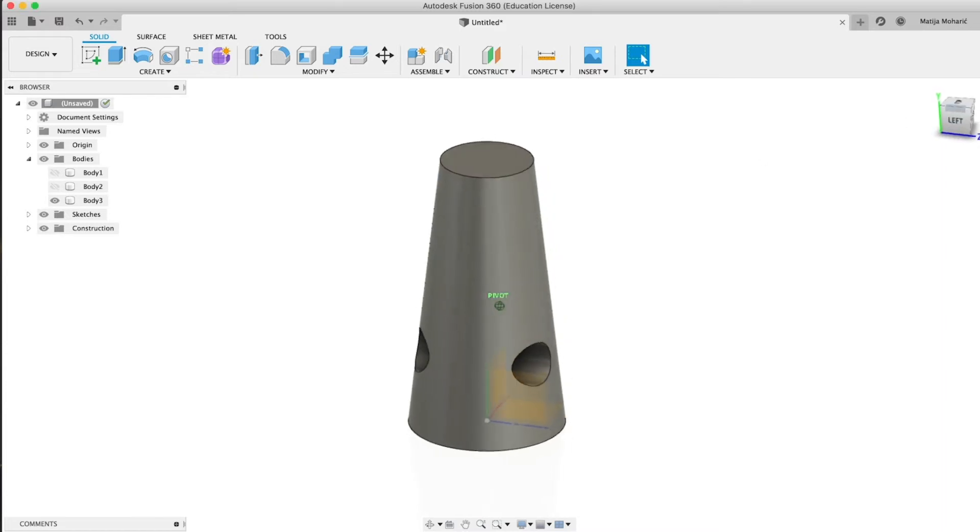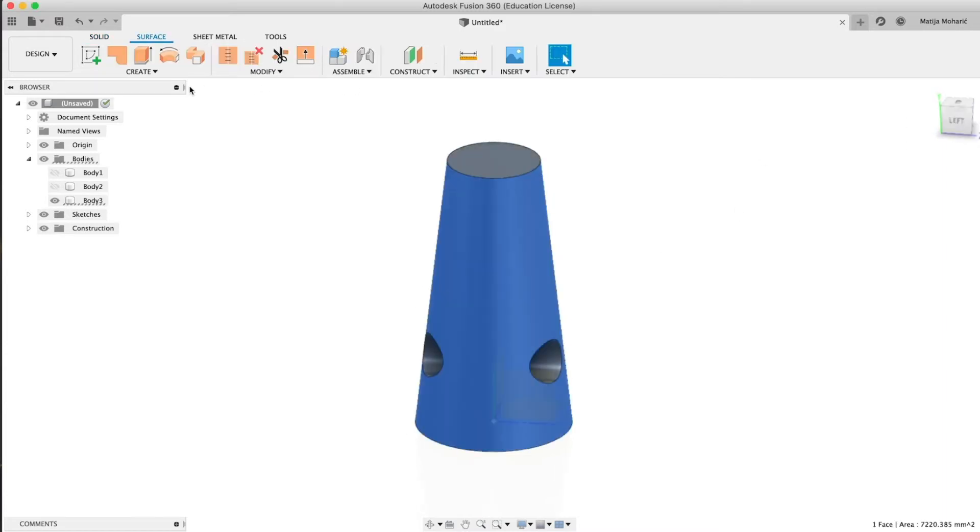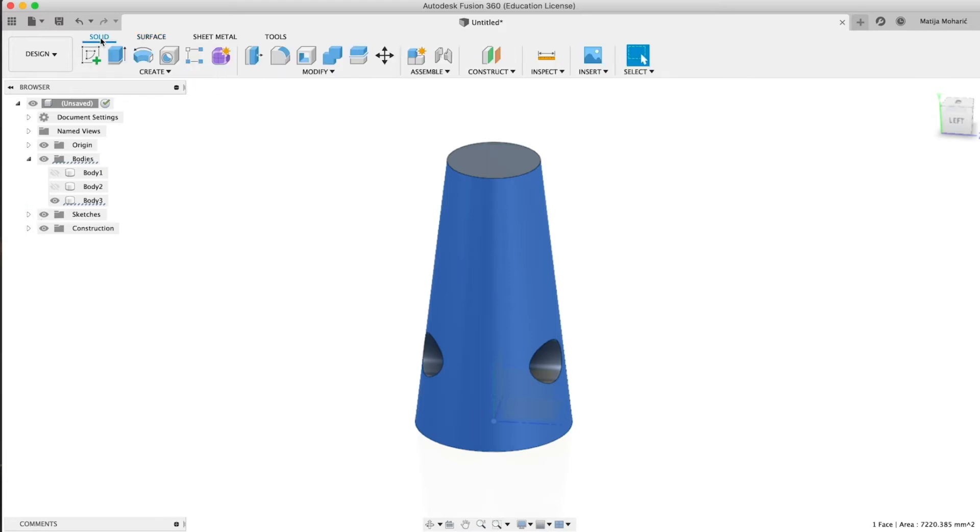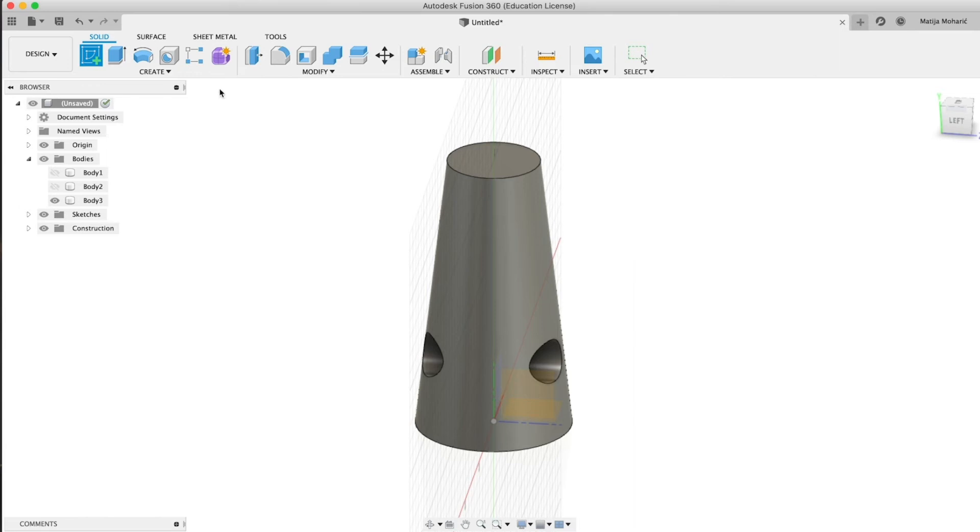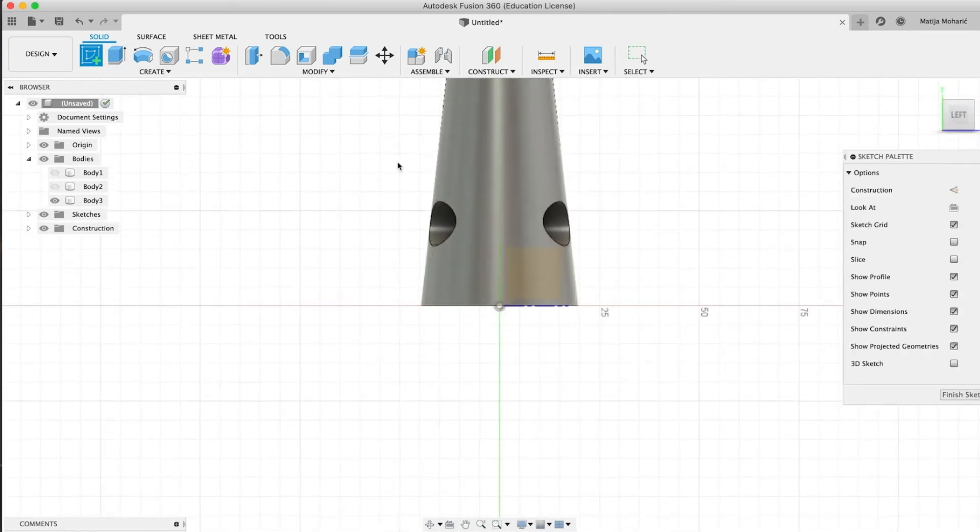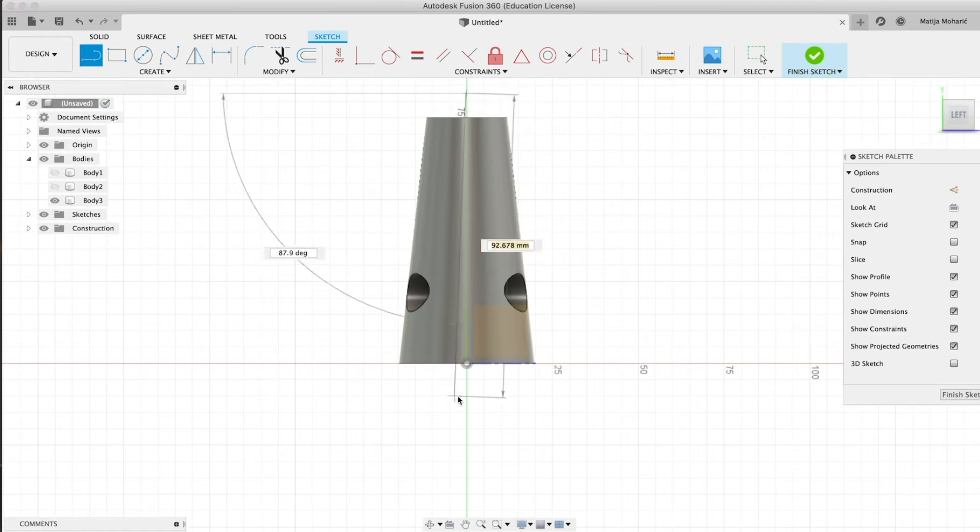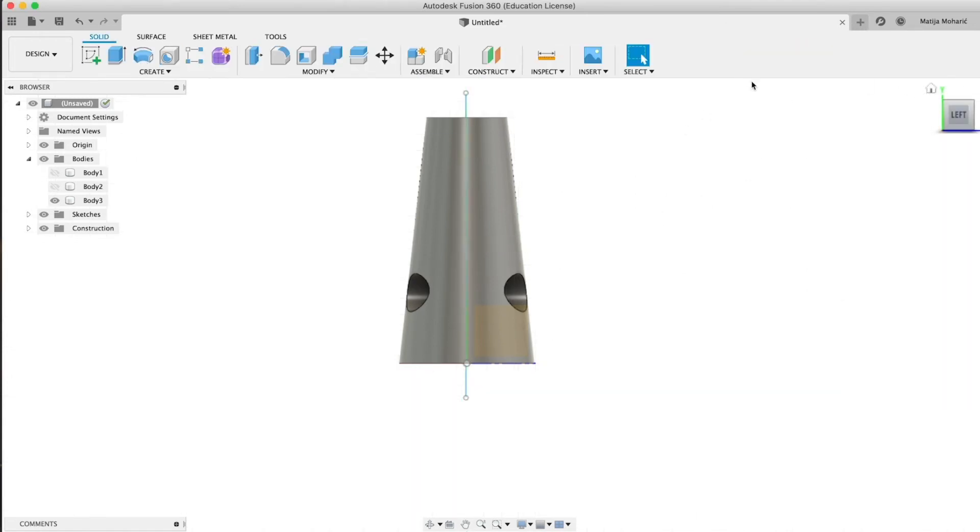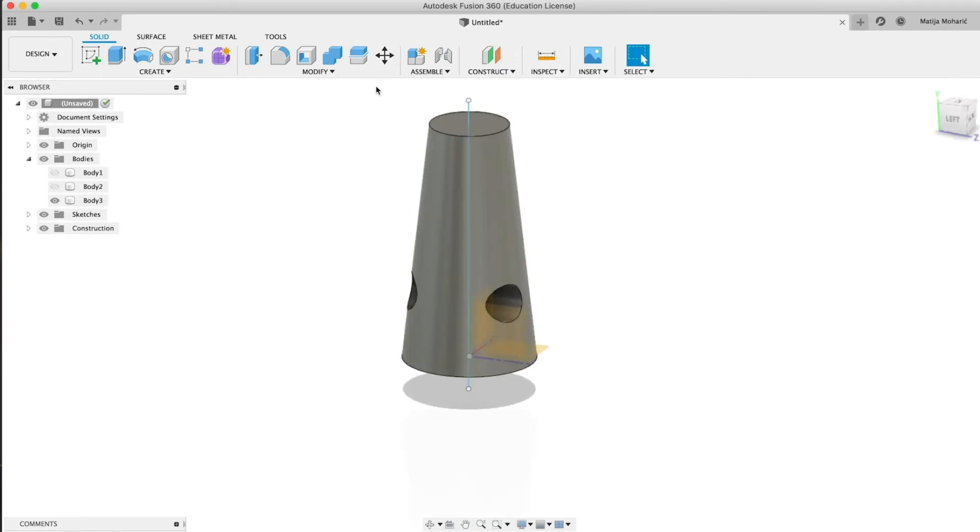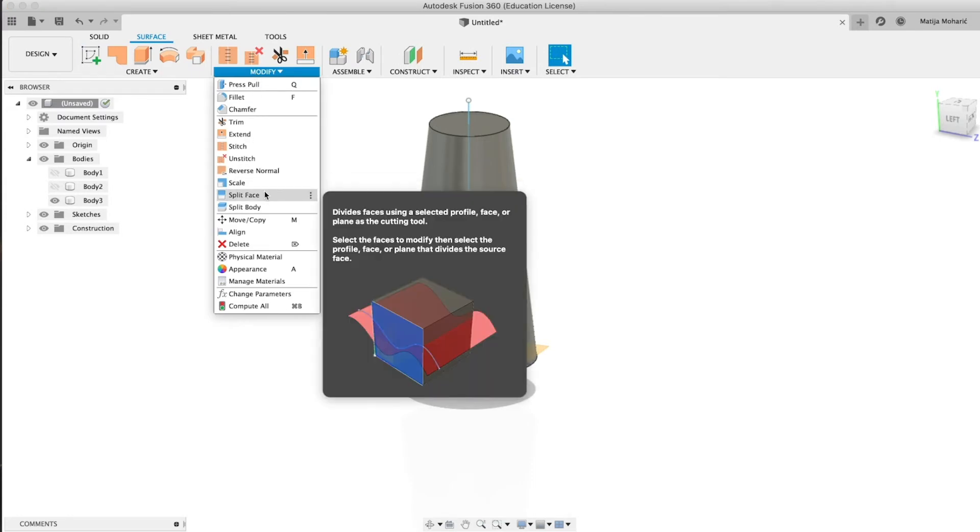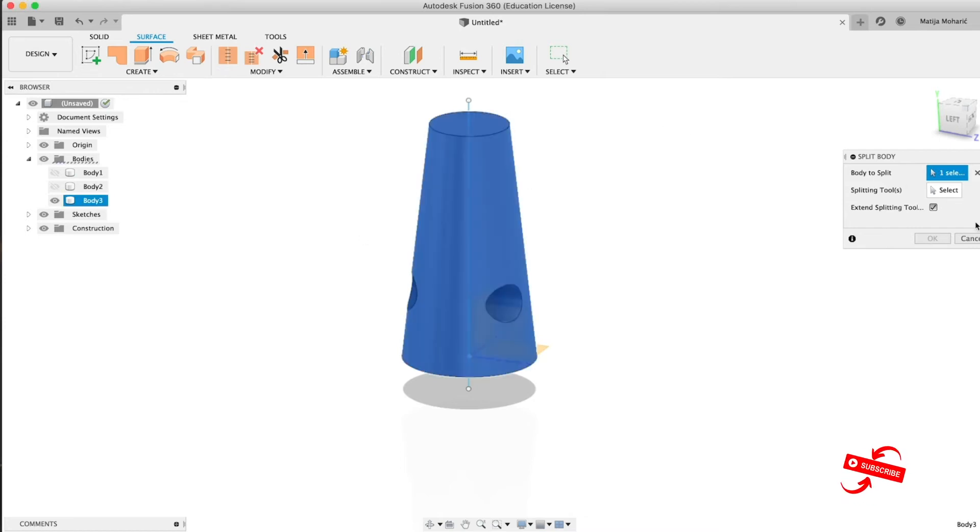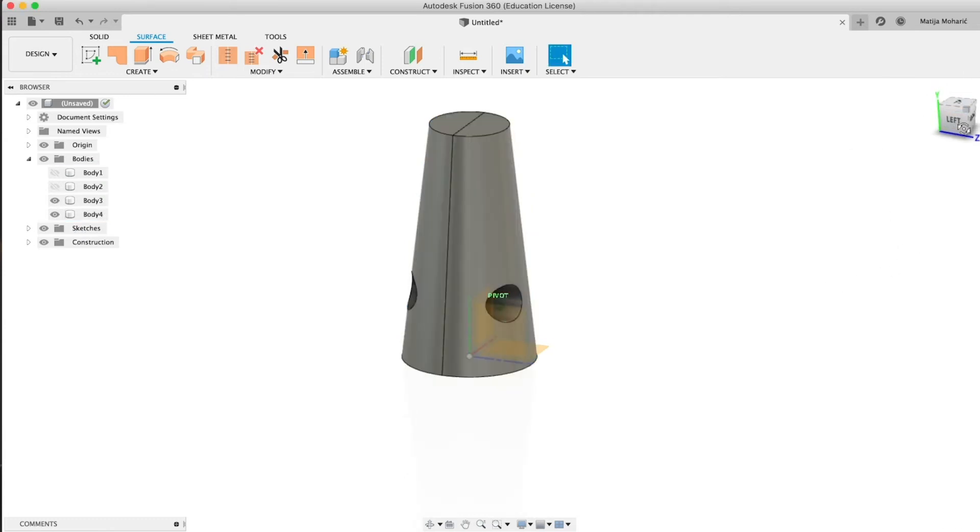Hide our second body and we're gonna go to surface and create a line. We're gonna use this line to split our body in a moment, like this. So we split our body right now. We're gonna go to surface, select Split Body, take the body we want to split. Splitting tool is the line that we just drew and we're gonna split it. So now we have two bodies in our menu.